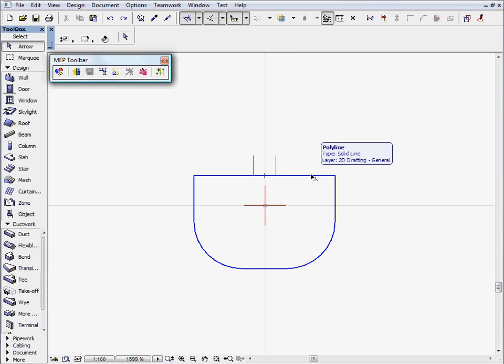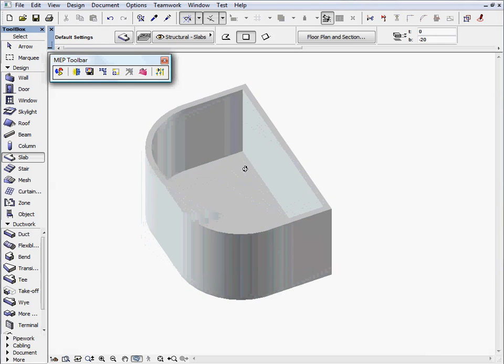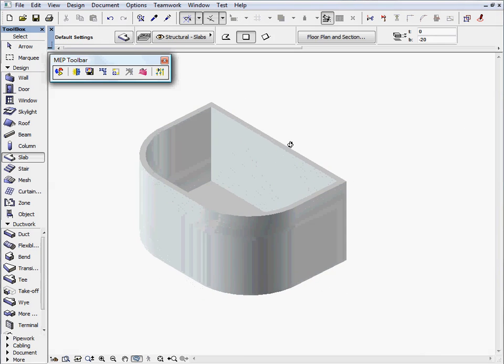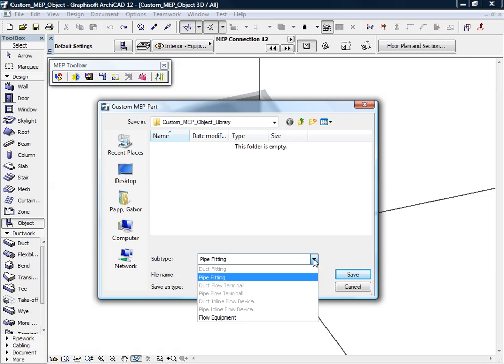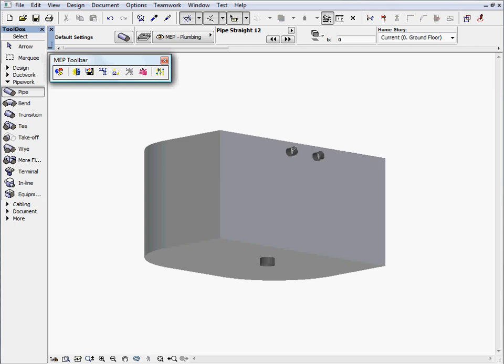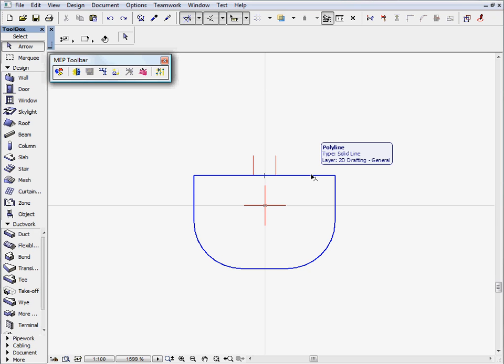MEP Modeler for ArchiCAD enables designers to create custom MEP elements and save them as MEP library parts. These library parts can later be reused in other projects as well. Let's create a custom Basin object and save it as a custom MEP library part.